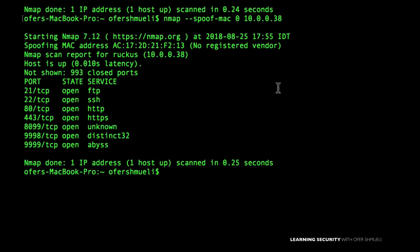There is no registered vendor behind that random MAC address that NMAP generated. I could also use a generated MAC address that belongs to one of the known vendors such as Dell, Apple, or Microsoft.